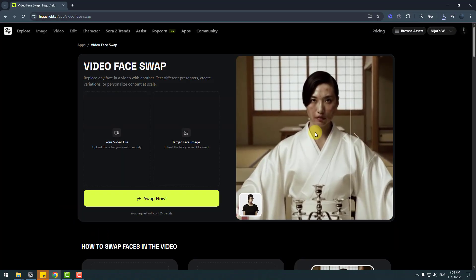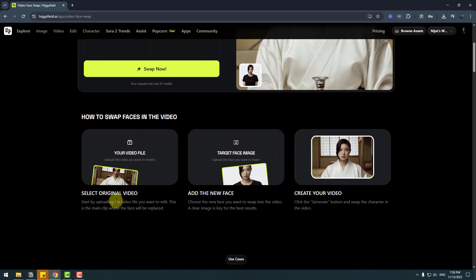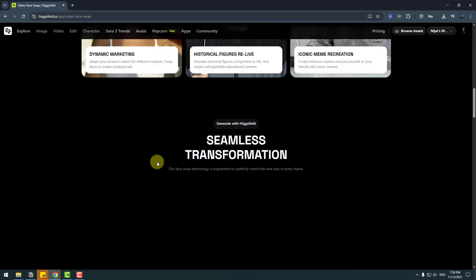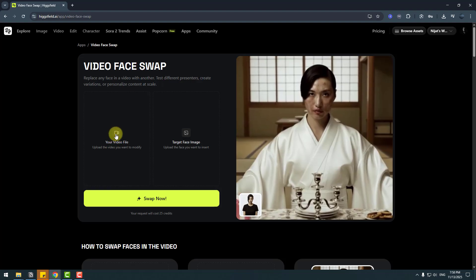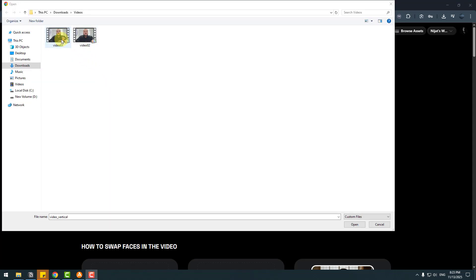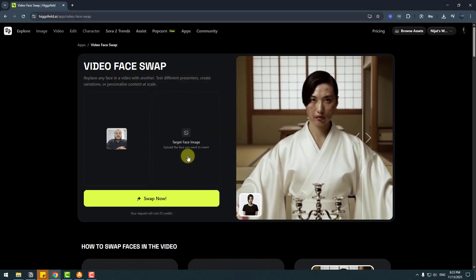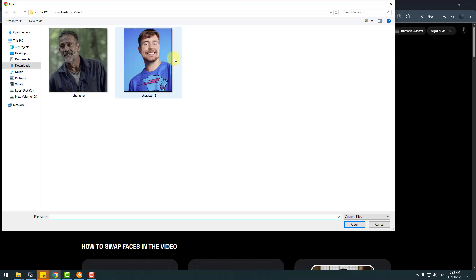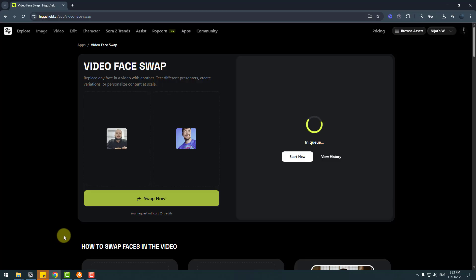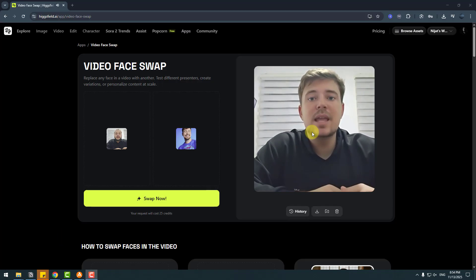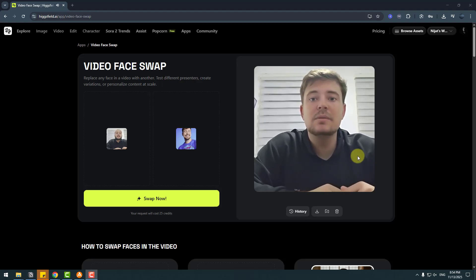We can see examples here. There are three steps: select the original video, add the new face, then create the new video. Let's go to choose your video file — I'll choose video 1 and open it. For the target face image, I'm going to use MrBeast's face. Click open, then click swap now. Let's wait for results. It's done — the effect is very good, very high quality. We can see the lipsync, the eye blink and the head style. That's very good.